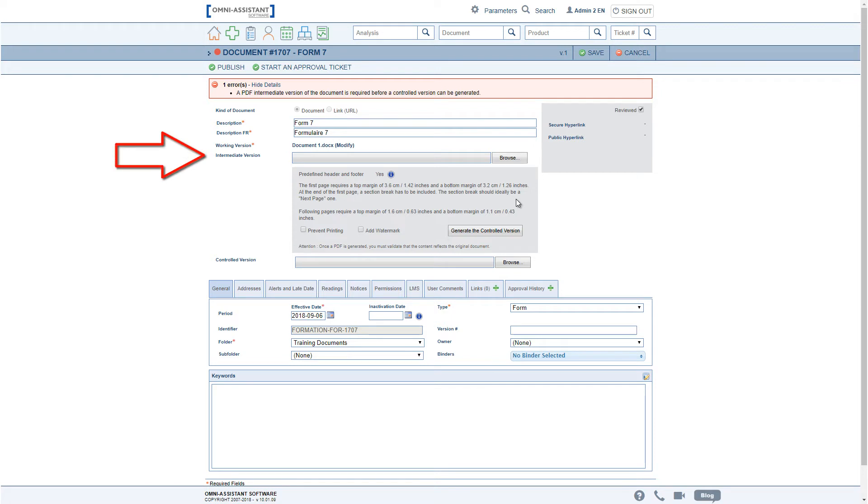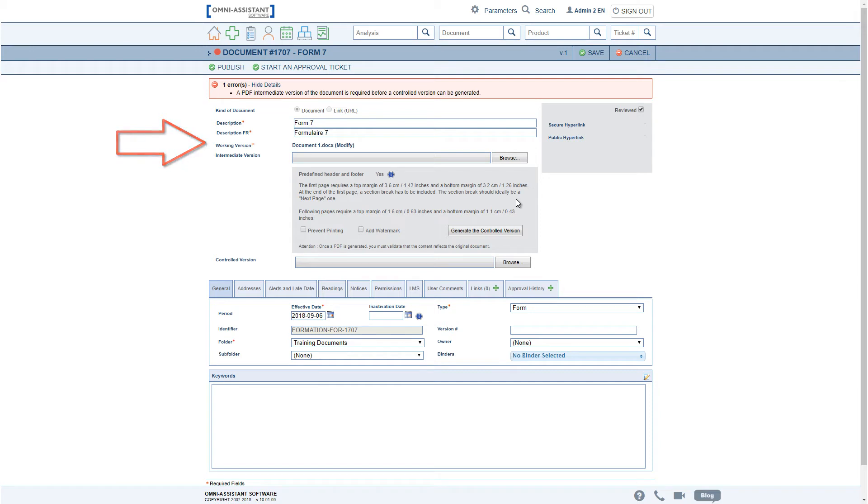That being said, it is still possible to publish the working version of a document directly if no controlled version is required.